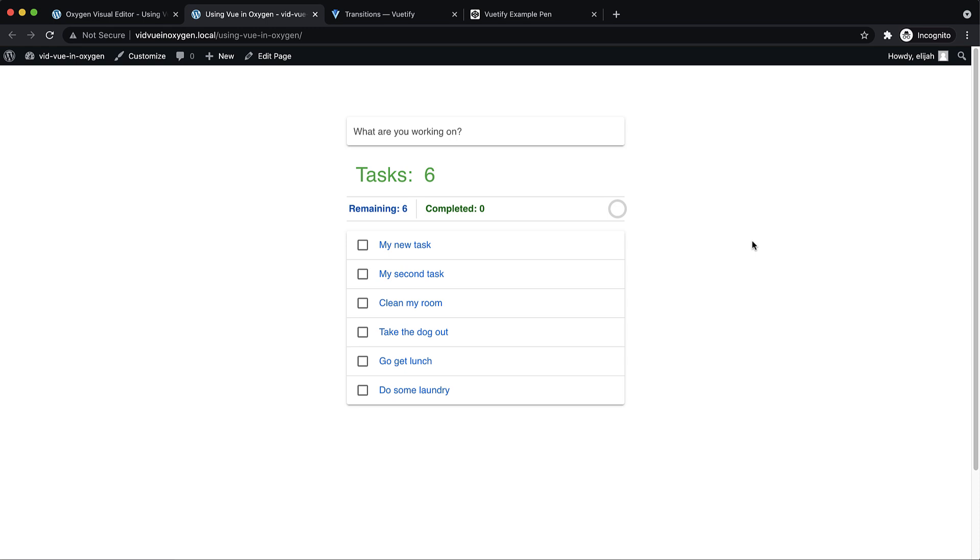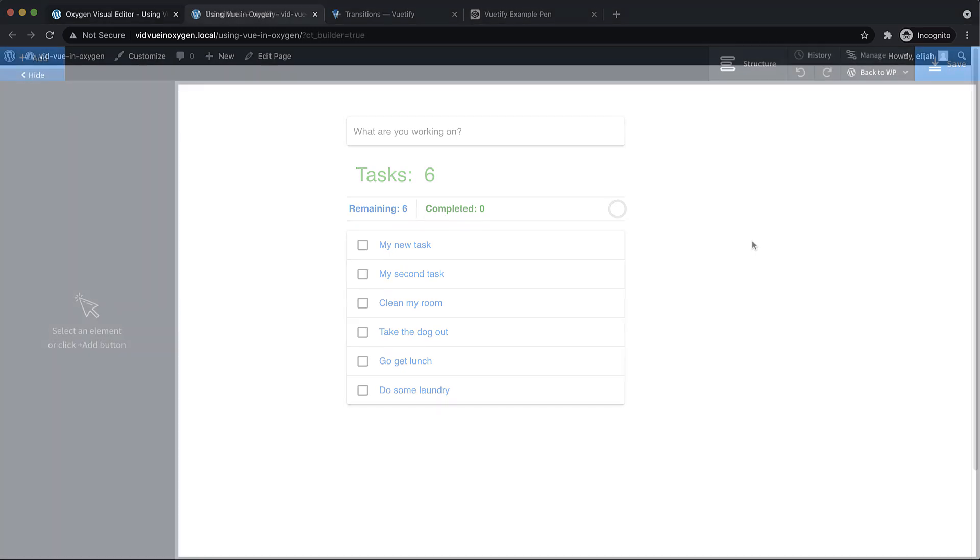Also, in this video, I'm not going to be teaching you Vue or JavaScript. I'm just going to be showing you how to implement or build a Vue app in Oxygen using a code block.